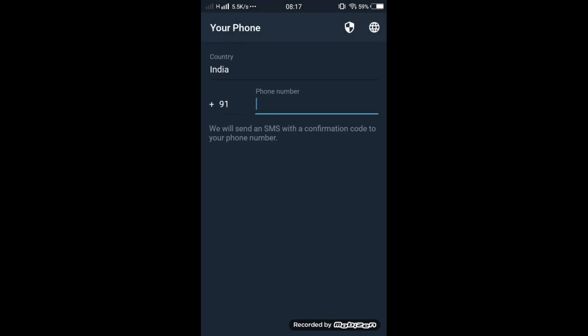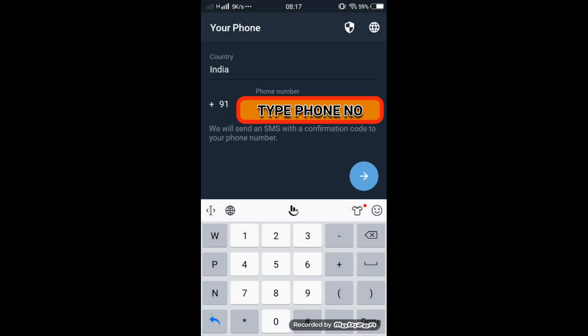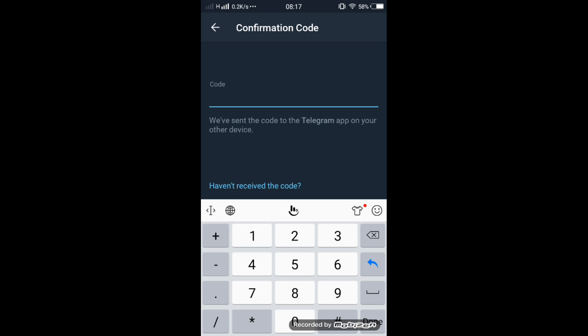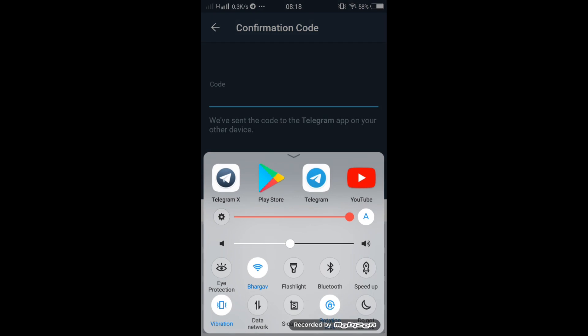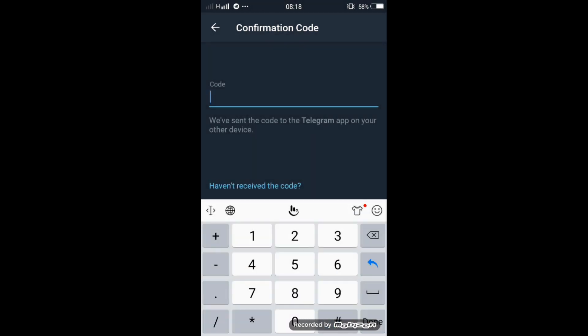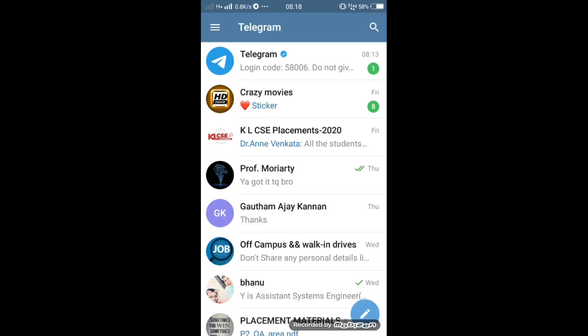The code is sent to the Telegram app which is on another device. I will use my data so I will get my message. I have got my code.